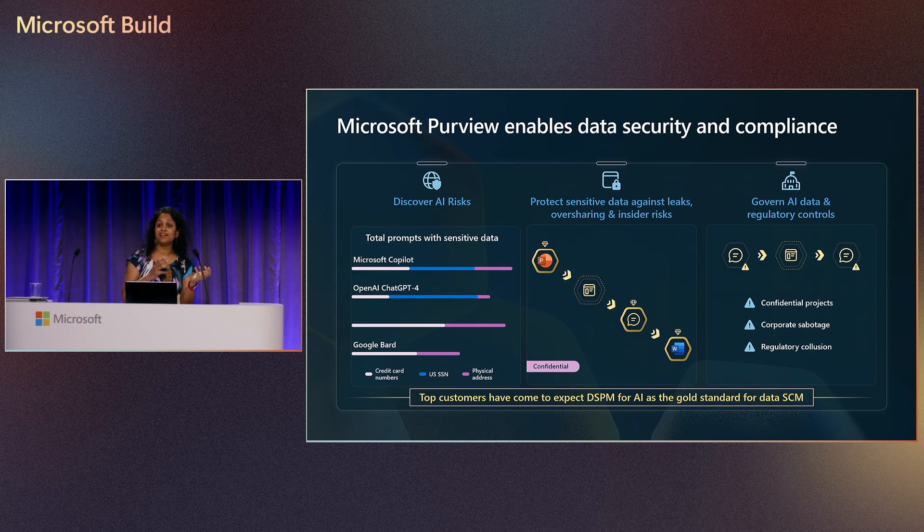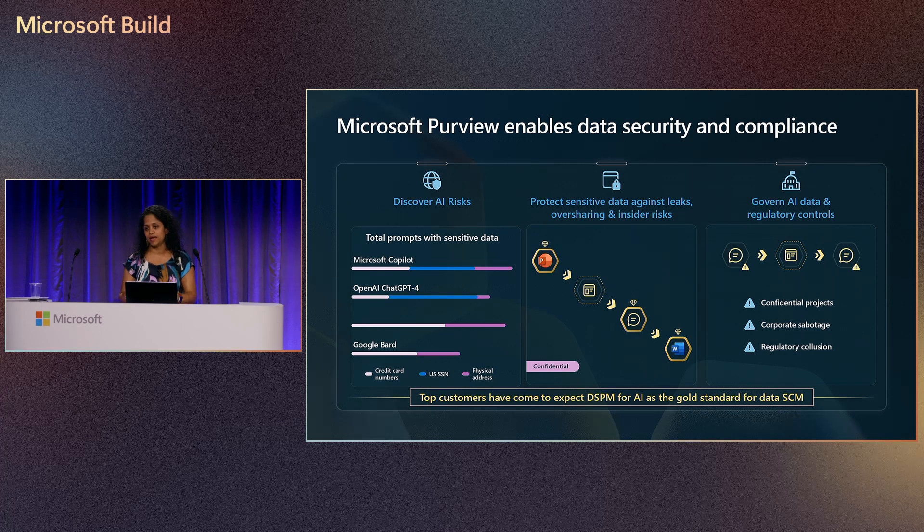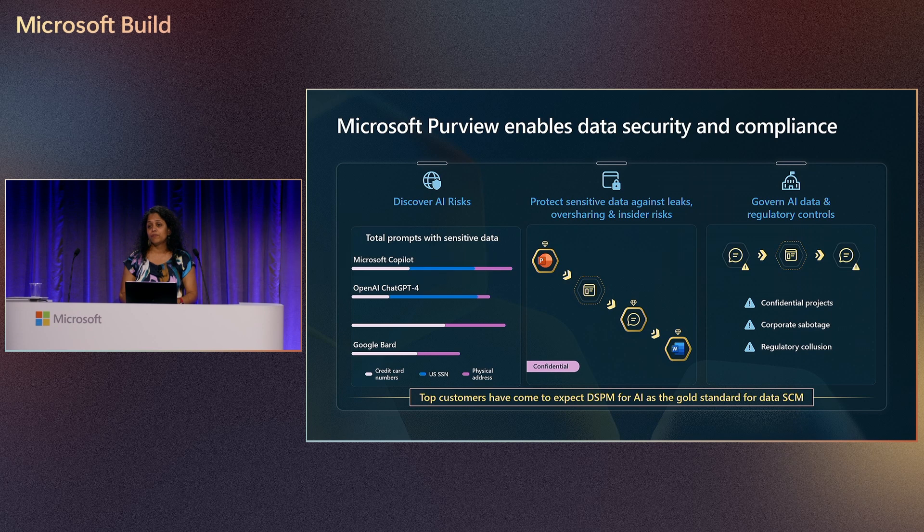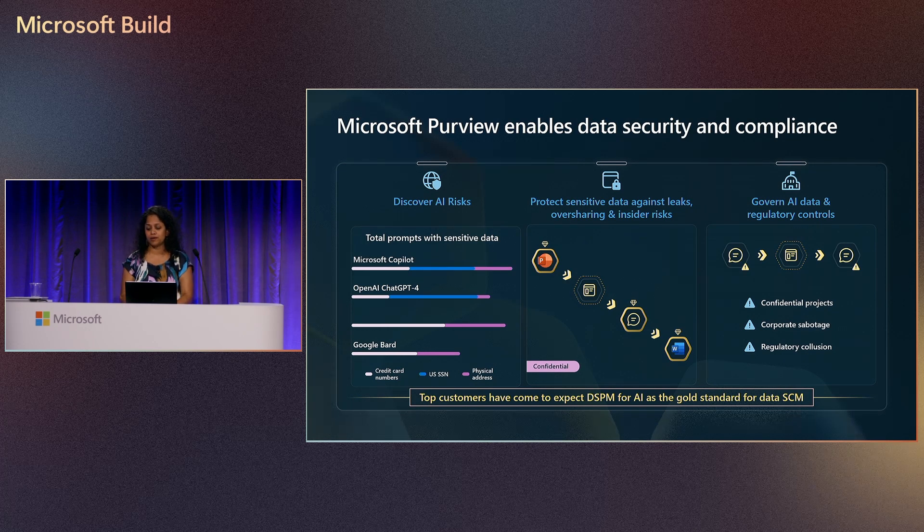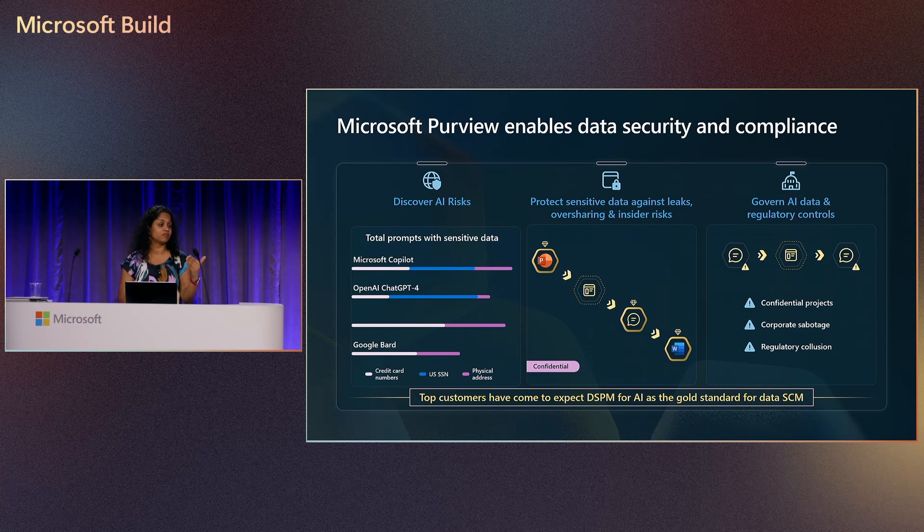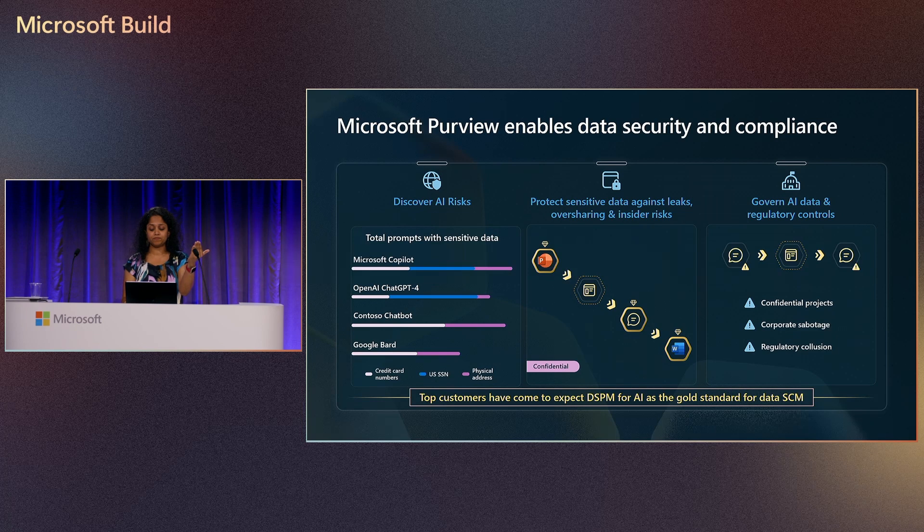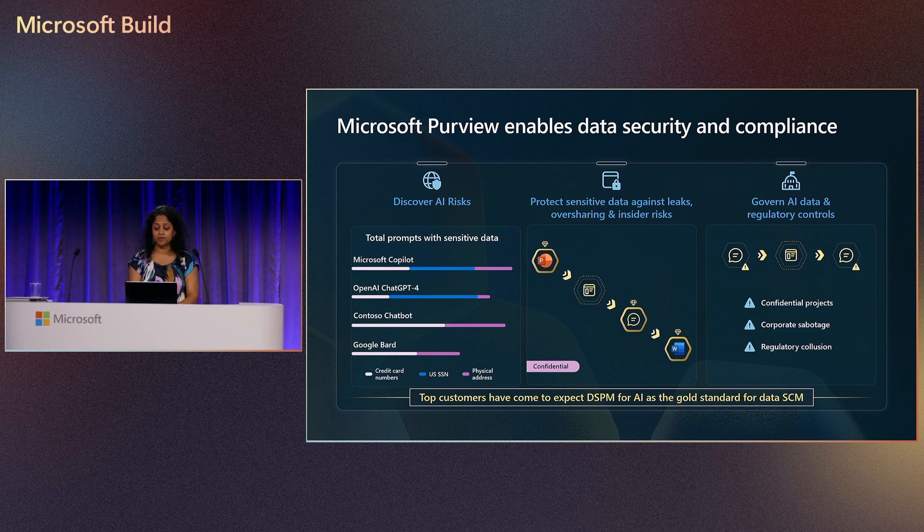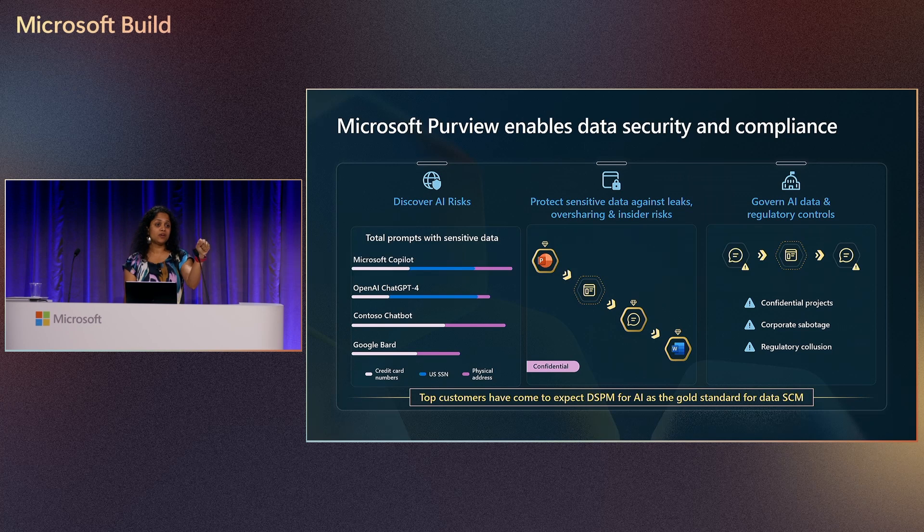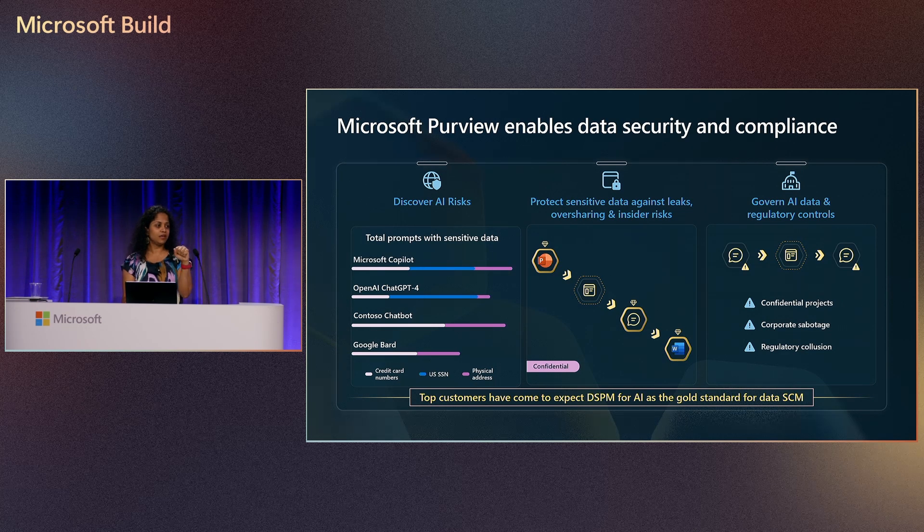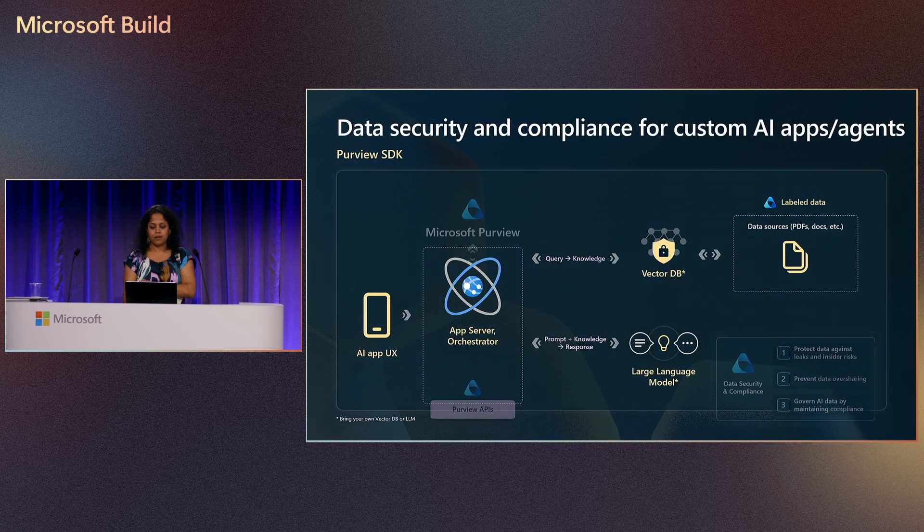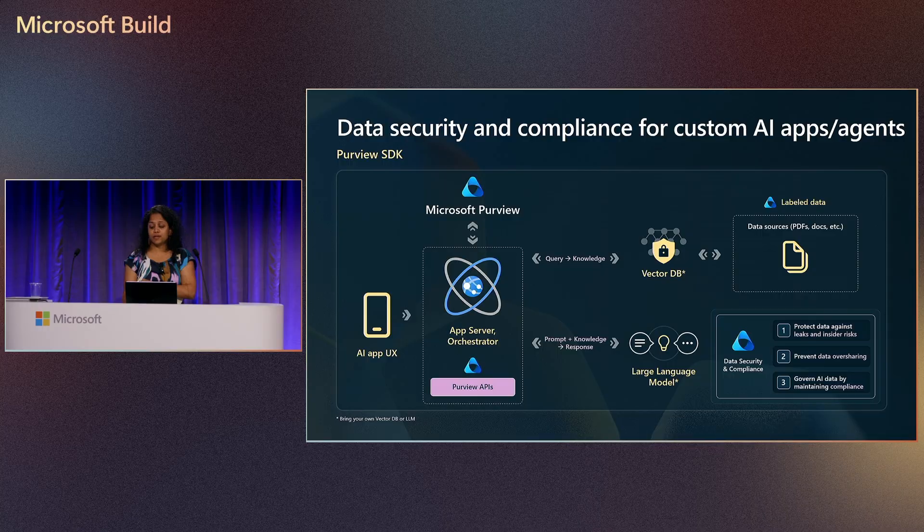By integrating M365 Copilot with Purview through these AI controls, we were able to unlock the adoption of M365 Copilot in these companies. Top customers that we're working with today have come to expect this set of AI controls as the min bar or gold standard for all AI usage within their environment, whether it's M365 Copilot or any Contoso chatbot that you are building. Today, we are introducing a set of Purview APIs in public preview as part of MS Graph that you as developers can use to integrate in your applications and bring the same level of security and compliance support that M365 Copilot provides.